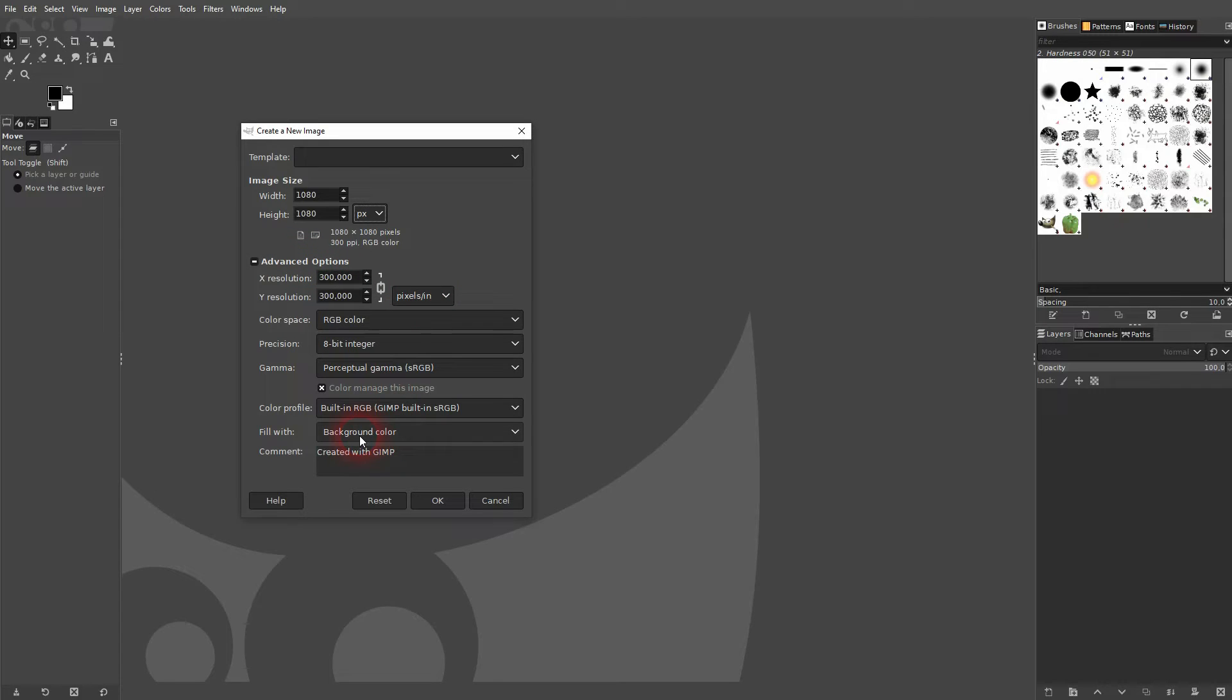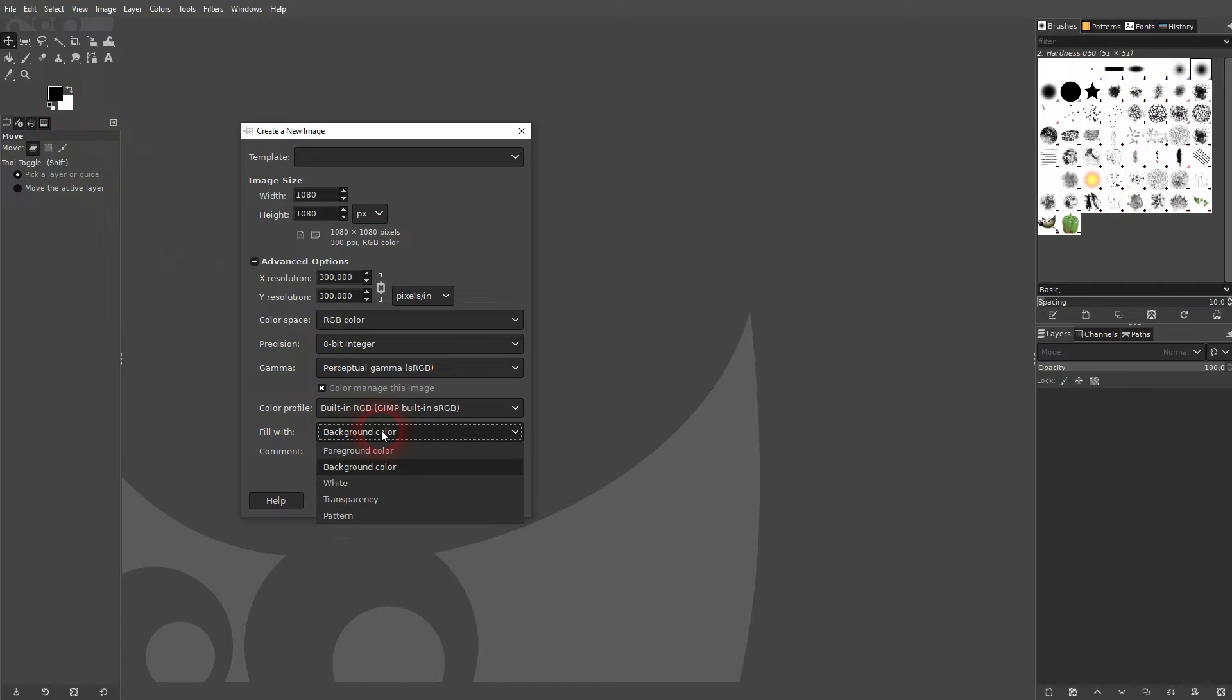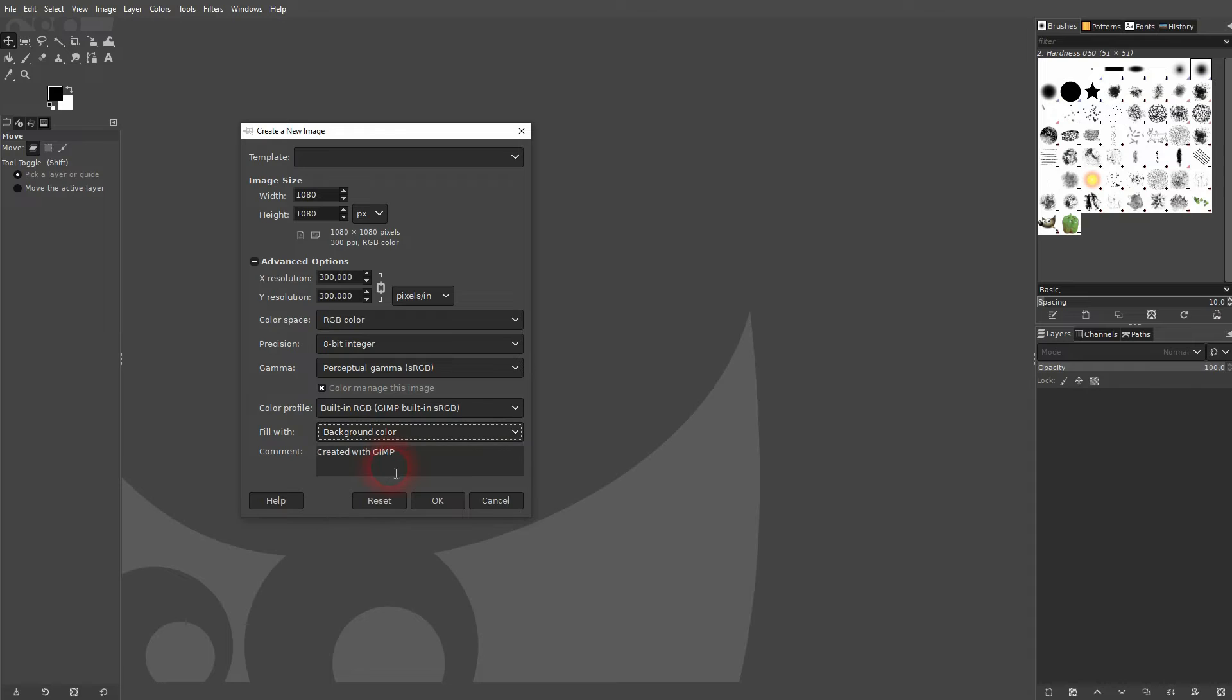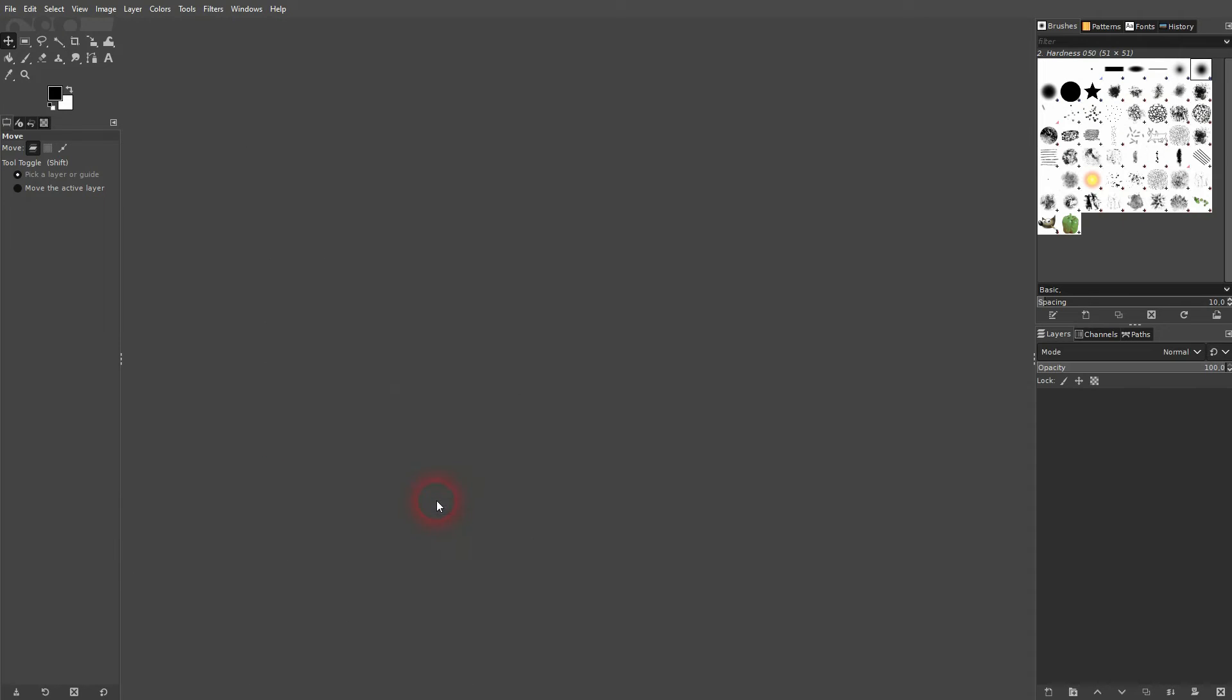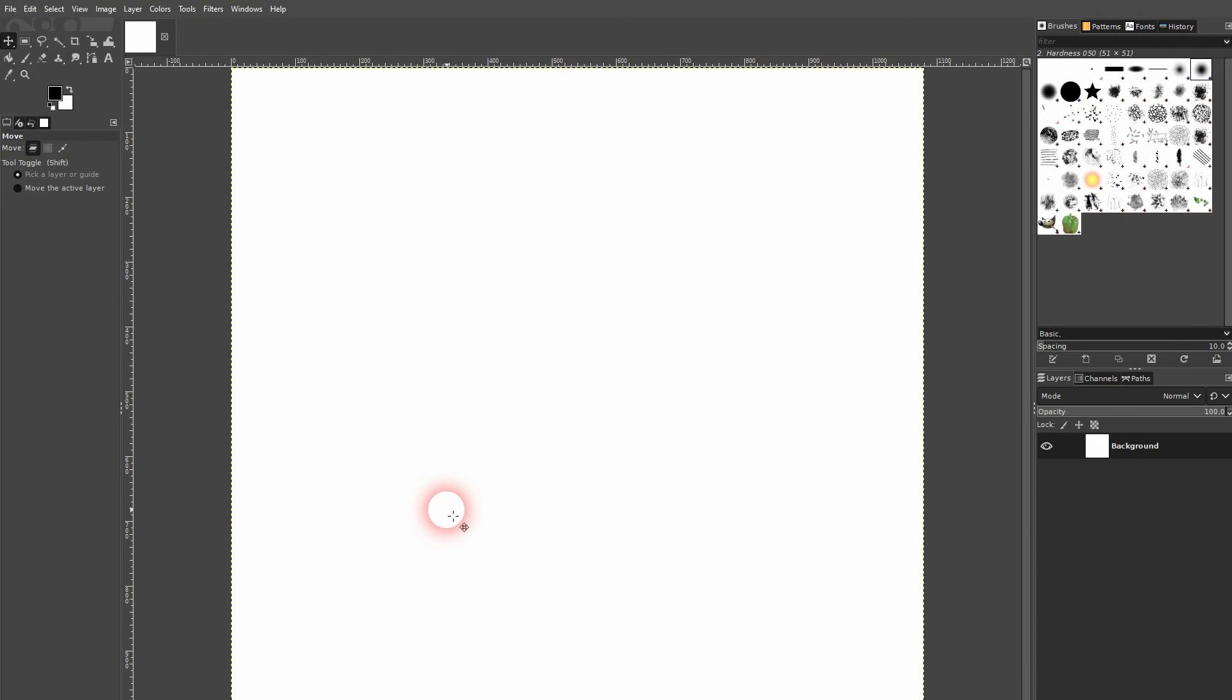The only thing that might be of interest for beginners is fill with. We can use the background color, in this case it's white, foreground black, white, transparency, or use a pattern. Let us confirm it.